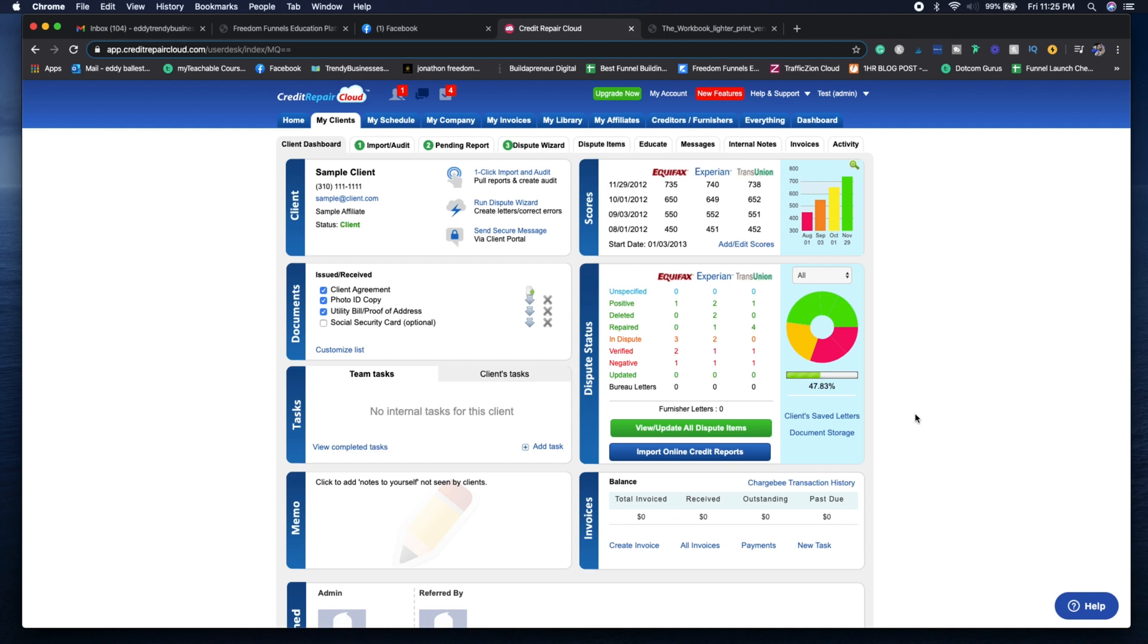You can see on the bottom where it says dispute status, it basically represents what was deleted, what was repaired, what accounts were verified, and what are actually positive.